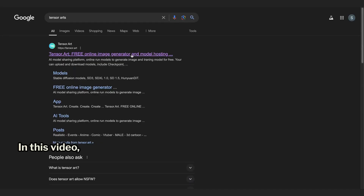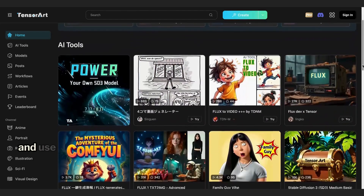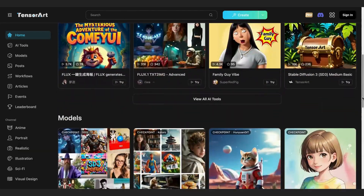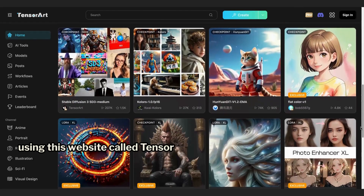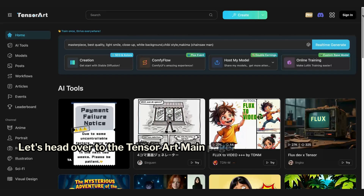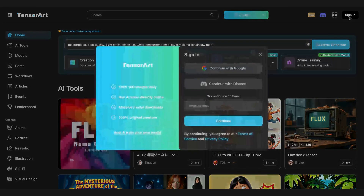In this video, I will show you how to access and use Flux One Dev for free, using this website called Tensor Arts. Let's head over to the Tensor Art main page. You'll find the link in the video description.